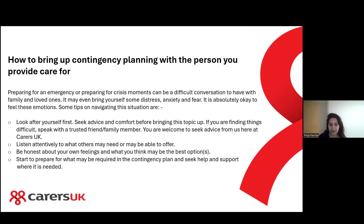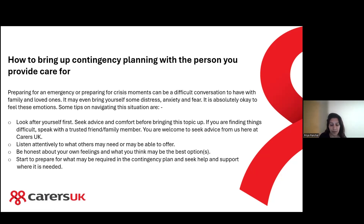Some tips for navigating that situation: look after yourself first and seek advice and comfort before bringing up this topic with the person you care for or with family. If you're finding things difficult, speak with a trusted friend or family member, or reach out to Carers UK — we'd be happy to email you or speak on the phone. Listen attentively to what others might need or be able to offer, and be honest about your feelings and what you think might be the best options, as carers generally know the person they care for best.